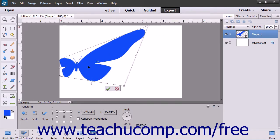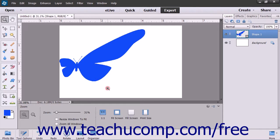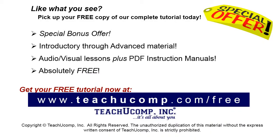When you are finished making your transformations, click the Confirm checkmark in the image to apply the transformations, or click the Cancel button to cancel the transformations. Like what you see? Pick up your free copy of the complete tutorial at www.teachyoucomp.com forward slash free.